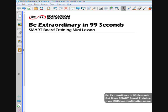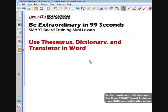Welcome to Tuit Education Solutions, Be Extraordinary in 99 Seconds. This mini-lesson shows how to use the thesaurus, dictionary, and translator in Word.